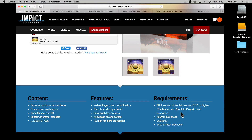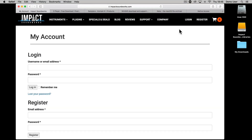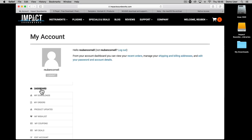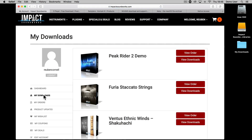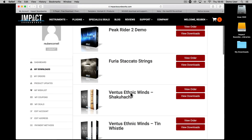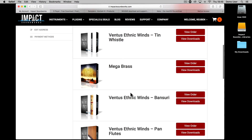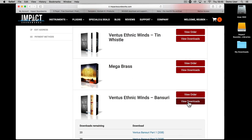Once purchased, your product download links will be sent via email. They are also available via the user section of the Impact Soundworks site. Just log in and head to My Downloads where you'll see a list of your purchased products. To get the links, press the button marked View Downloads.